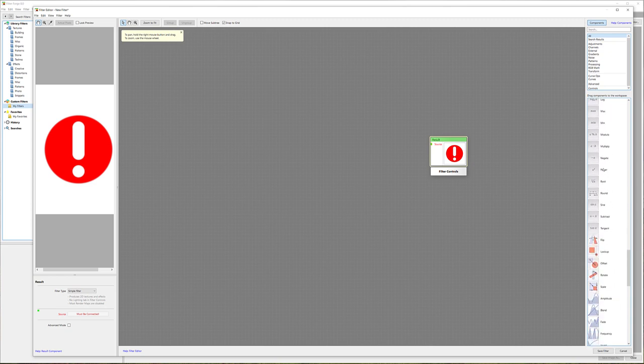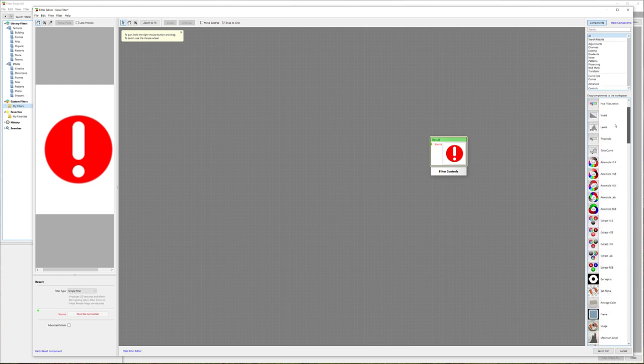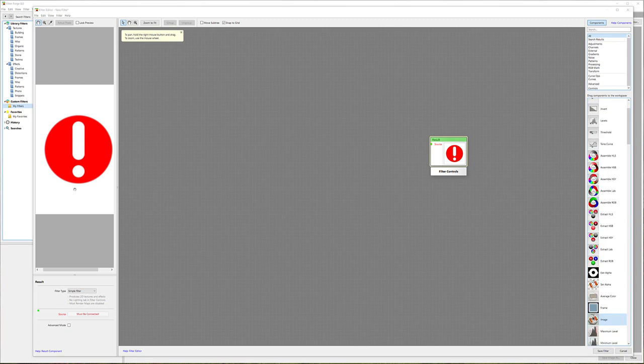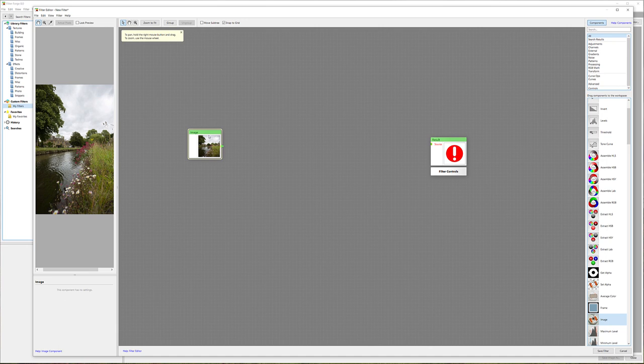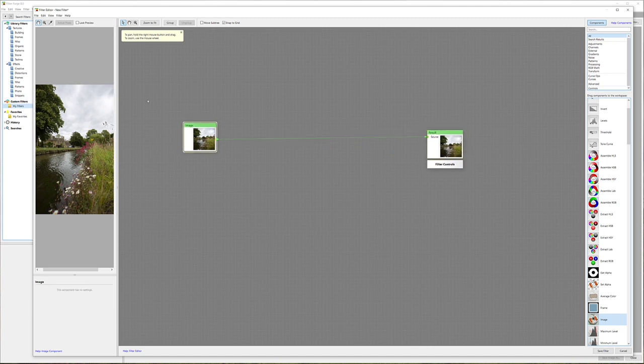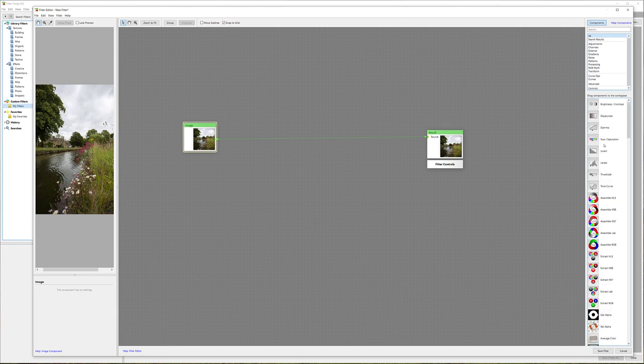What we're going to do is take our image. It's right here, so we'll drag and drop. This is a node system, which means we can connect nodes. If I connect straight to result, we have our image in and our image out - a straightforward filter.